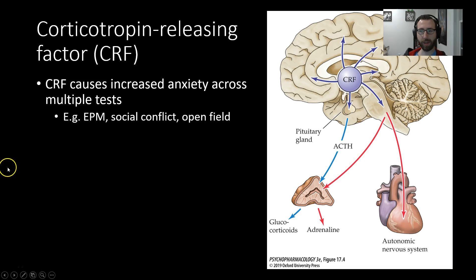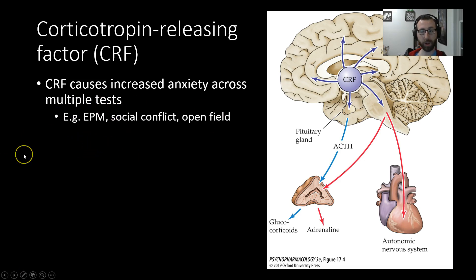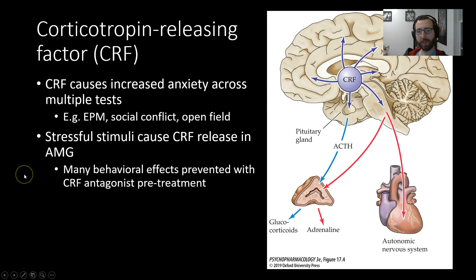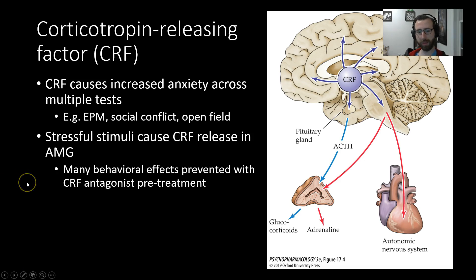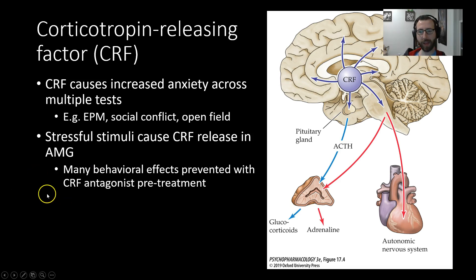Administering CRF into the brain will cause increased anxiety readouts in things like the elevated plus maze, tests of social conflict, or an open field test, similar to what we did in class. Stressful stimuli can cause CRF release in the amygdala, which shouldn't be surprising. Many of these stress or anxiety-producing behaviors can be prevented by pretreating with a CRF antagonist — to block the effects of CRF signaling centrally.